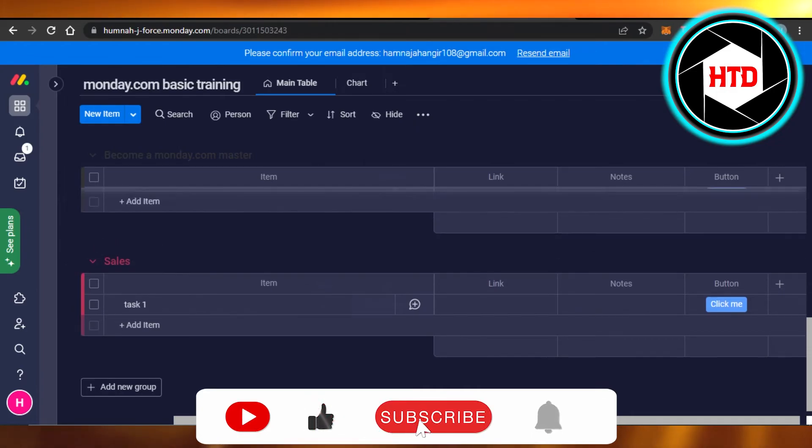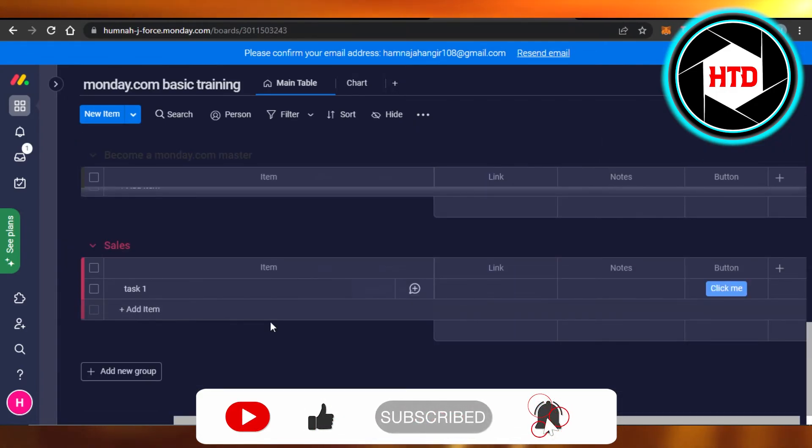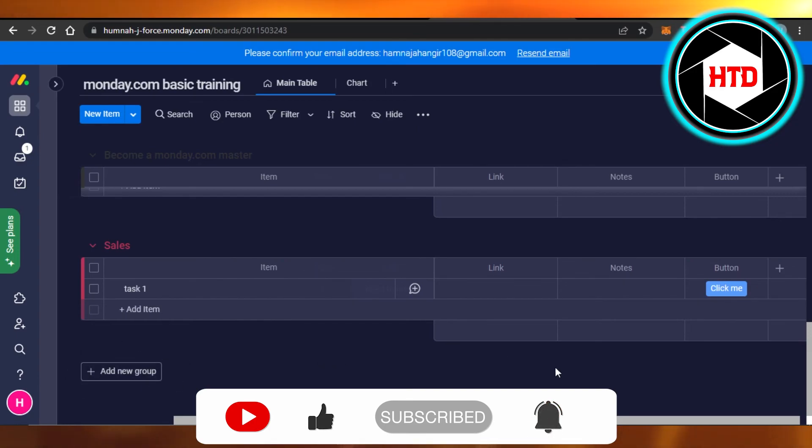Don't forget to give this video a big thumbs up, leave a comment down below, turn on bell notification and subscribe to the YouTube channel.